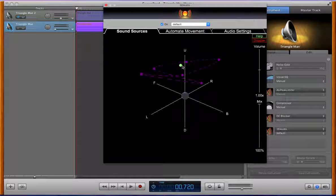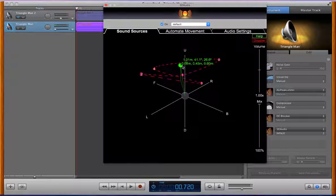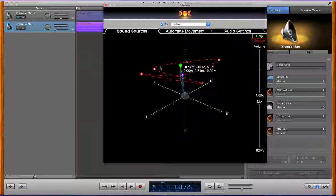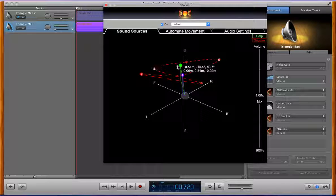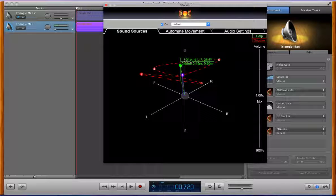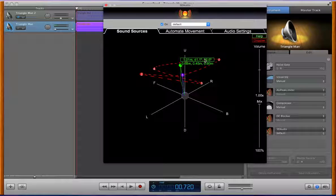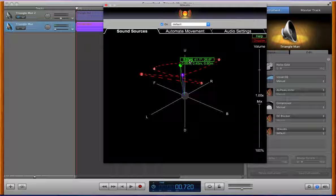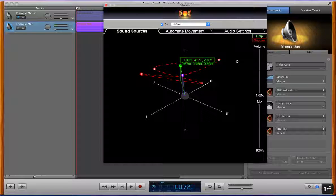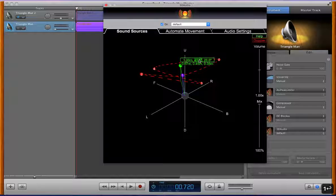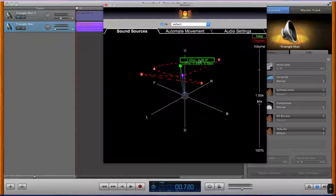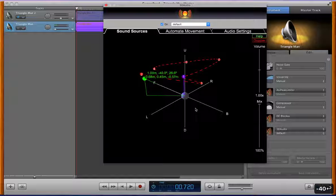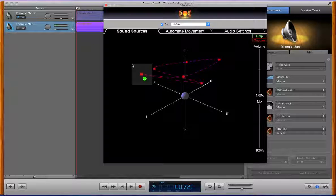So also to edit the position we can right click on the object whether it's a source or a path point and then we can see here the radius azimuth and elevation coordinates and then the XYZ coordinates below that and we can go in here and edit the values accordingly to move things around more precisely.